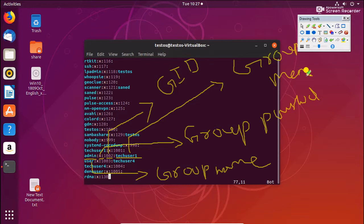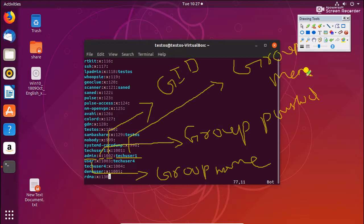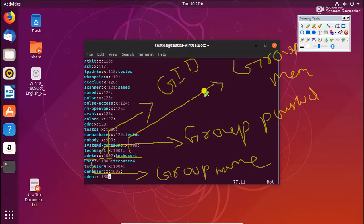So this is the explanation about the group, and we will see in the next video some more details about this concept. If you have any doubt related to the group file, please mention in the comments. If you need more videos about Linux administration, please subscribe to Tech Harvest Foundation. Thanks for watching, bye.